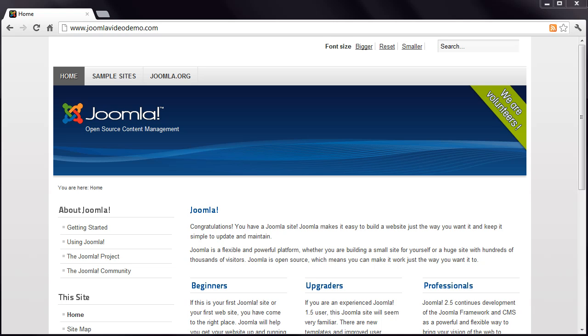Joomla pages are powered by a file called a template. Templates consist of design elements and positions. Modules are assigned to positions. They can contain text just like a normal article, or they might provide specific functionality, such as a menu or a banner ad.